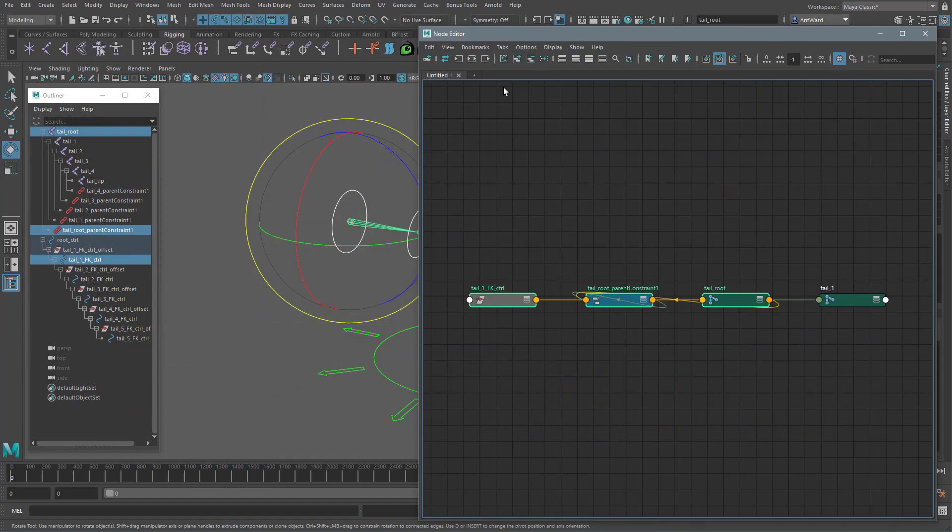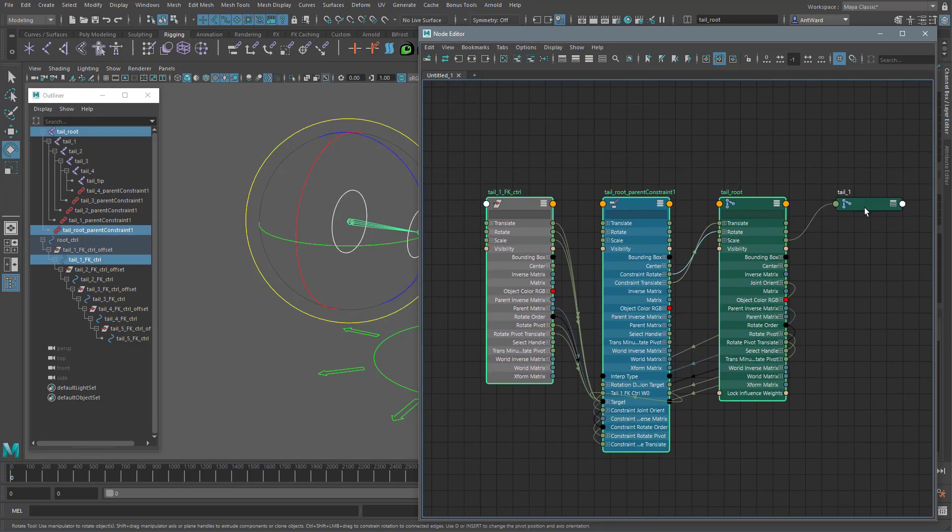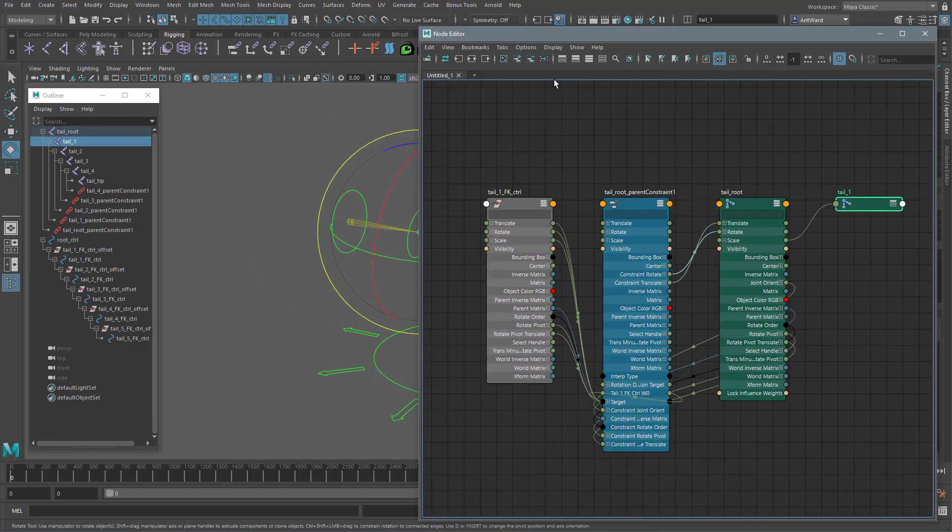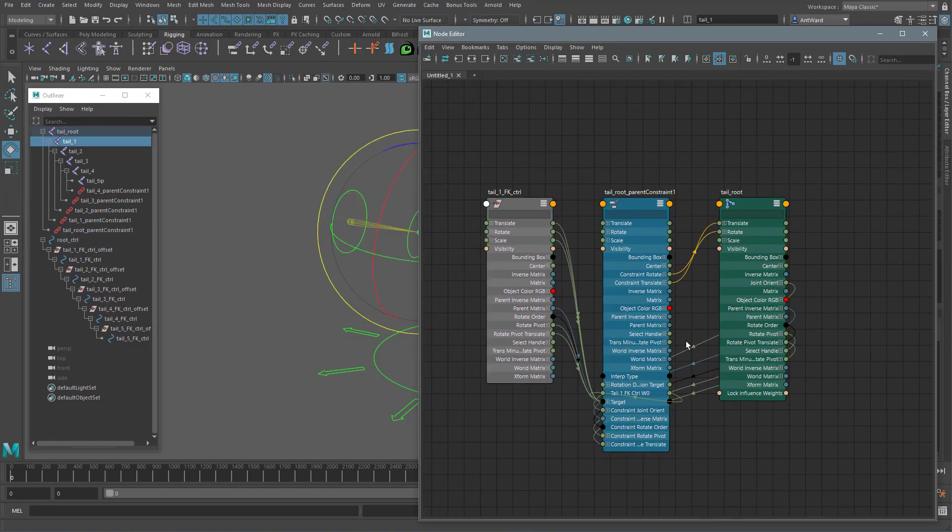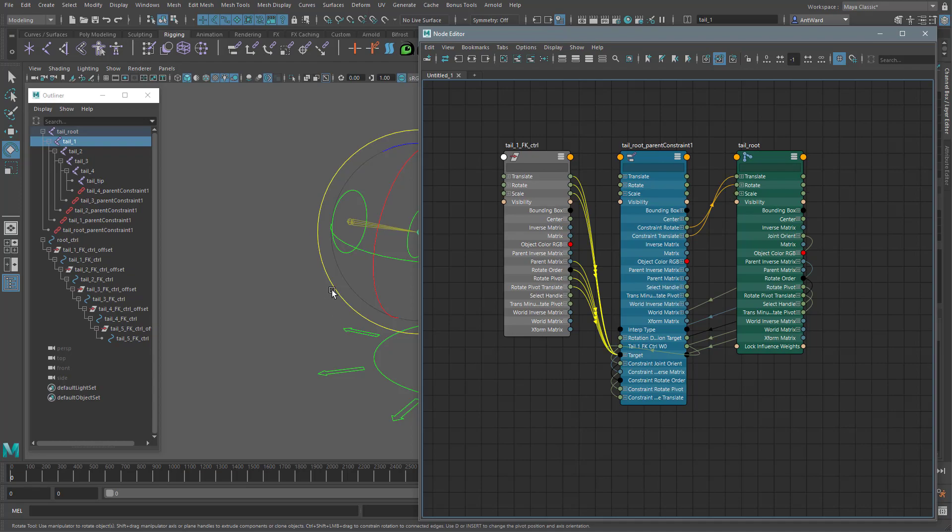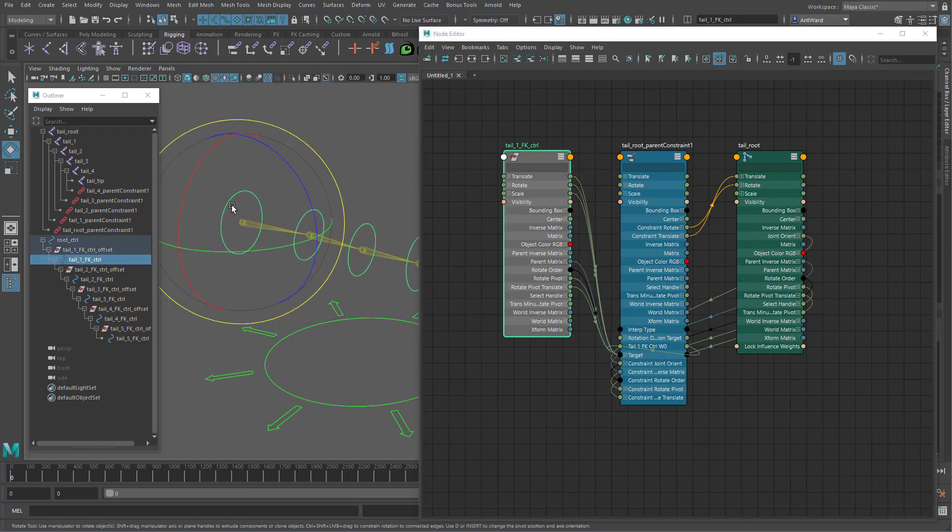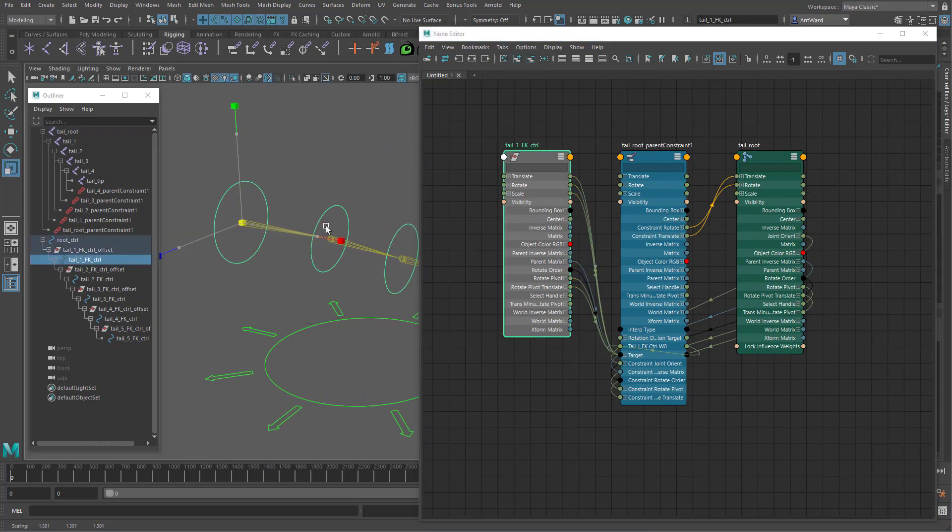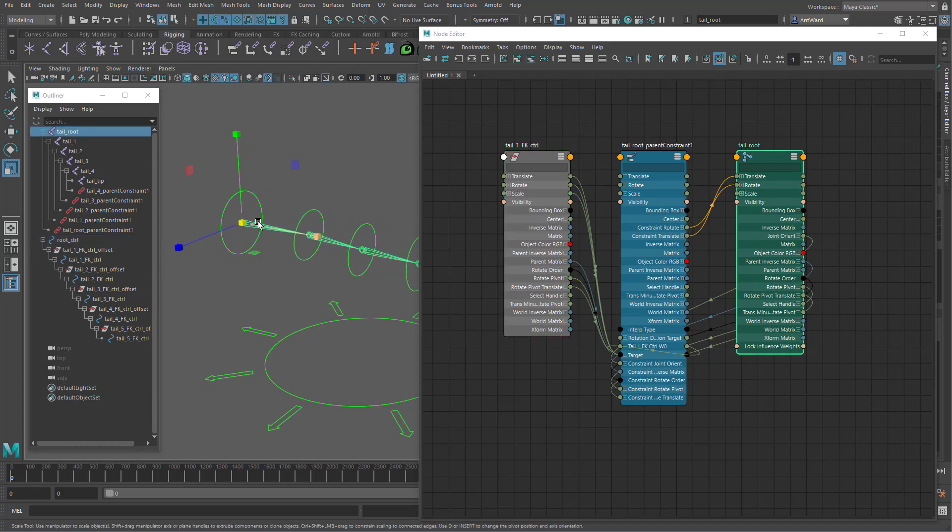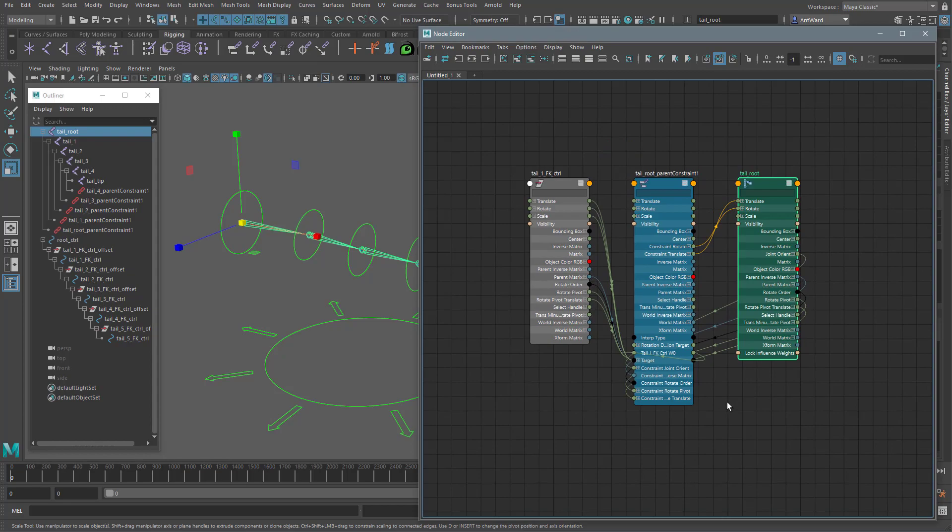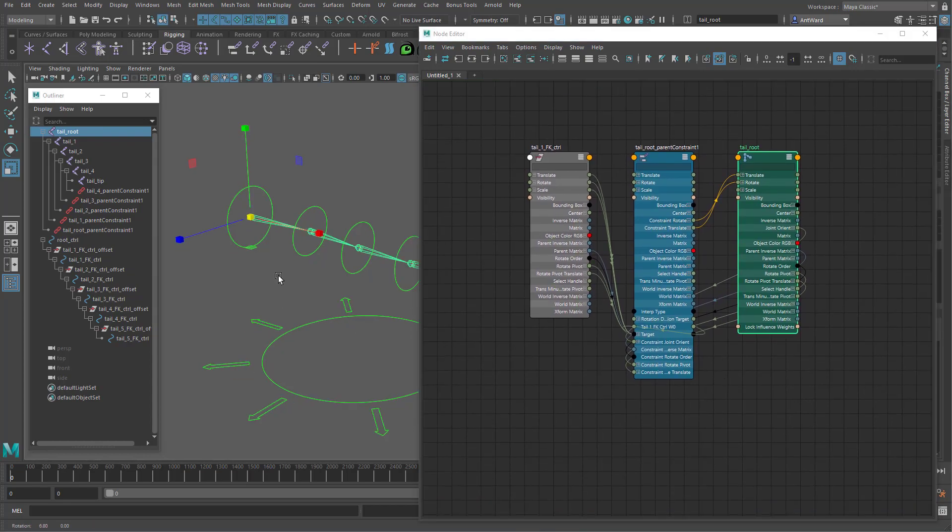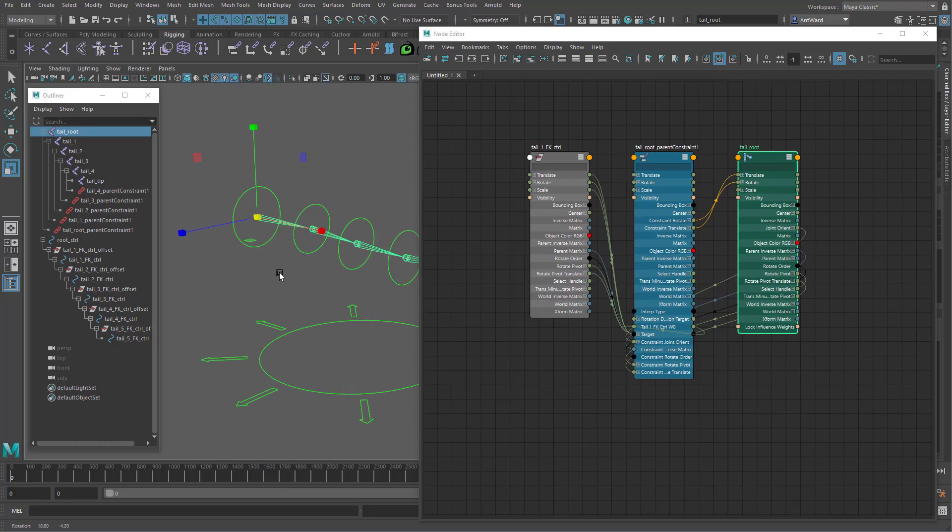So let's have a look at the network in the node editor with the constraint node. So you see, there are all these connections coming from the constraint node. So it's not the most economical way of working either. If we also wanted the joint to scale with the controls, we would need to use another constraint, which again, would add more connections and slow the rig down. Okay, so now we've looked at why we need offset groups, let's look at how we can eliminate the need for them.